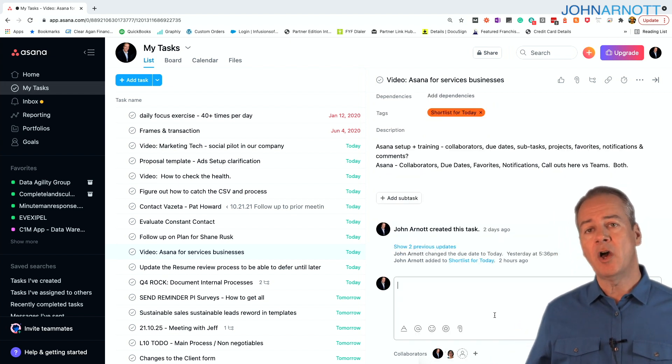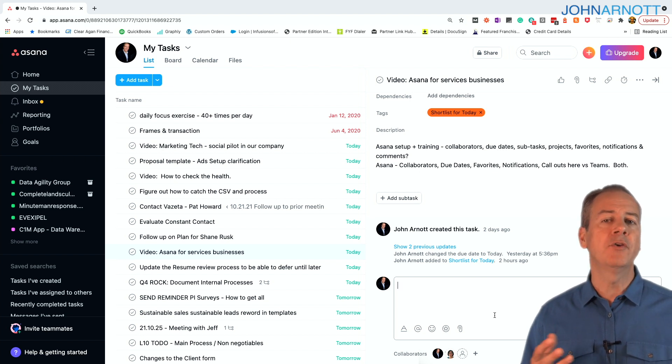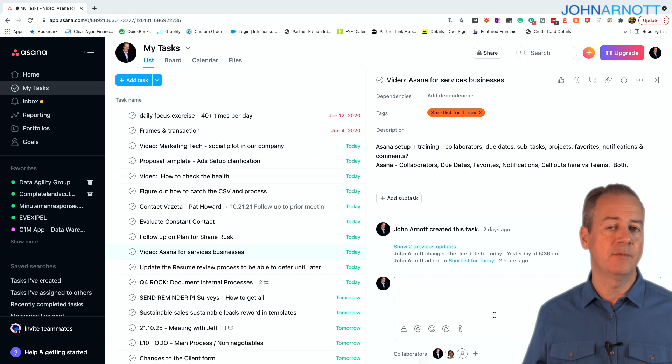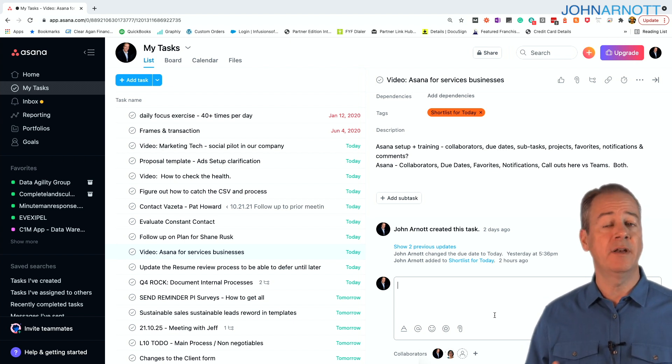You can track comments about a task at any given time. Sure, you can update the description. That's a great way to make changes as well. But comments give you a point in time snapshot of what it is that you want to share.